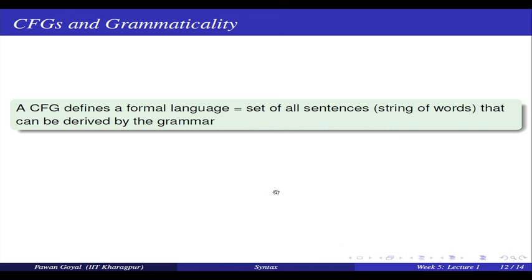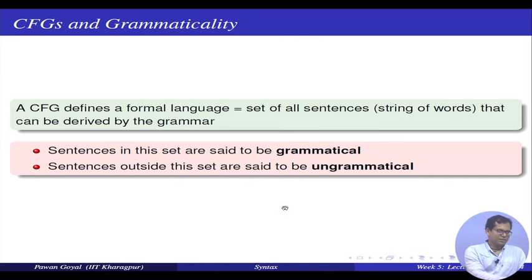What is the notion of grammaticality using context-free grammars? The idea is that you have defined one grammar for your language, and any rule not expressed in the grammar is not allowed. When given a new sentence, if there is a way to generate it using the grammar, the sentence is grammatical. If it cannot be generated, it is not grammatical. Whatever sentences can be derived are grammatical; whatever cannot be derived are ungrammatical.